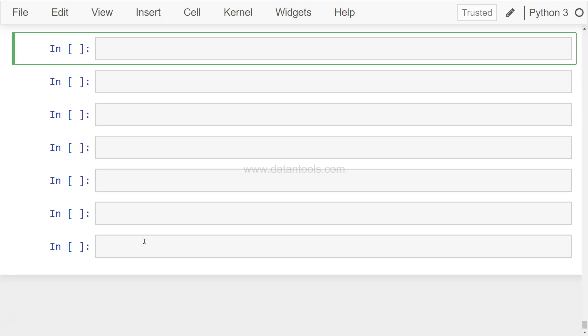Hi there, welcome back to the next video about the Seaborn tutorial. In this video I will talk about the violin chart, which is a very special kind of chart and a combination of KDE, which is a kernel density estimate, and the box plot chart.